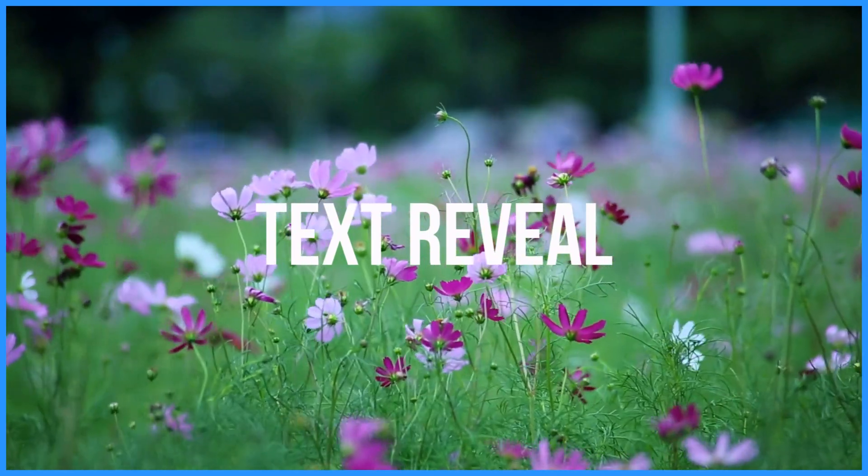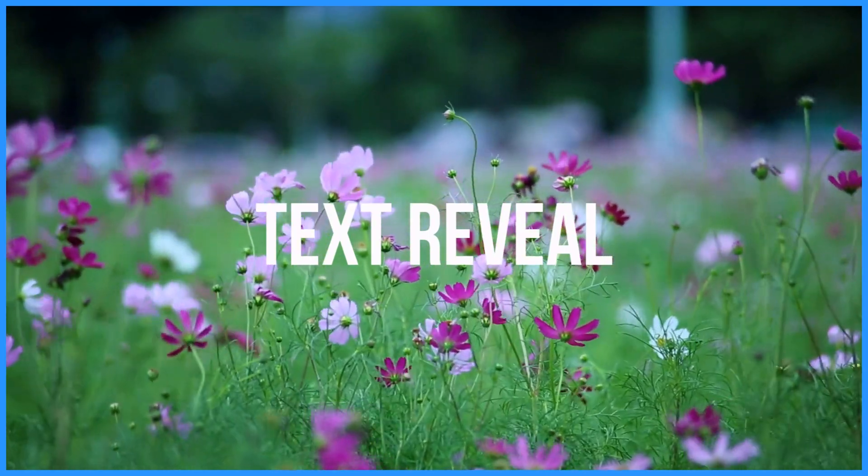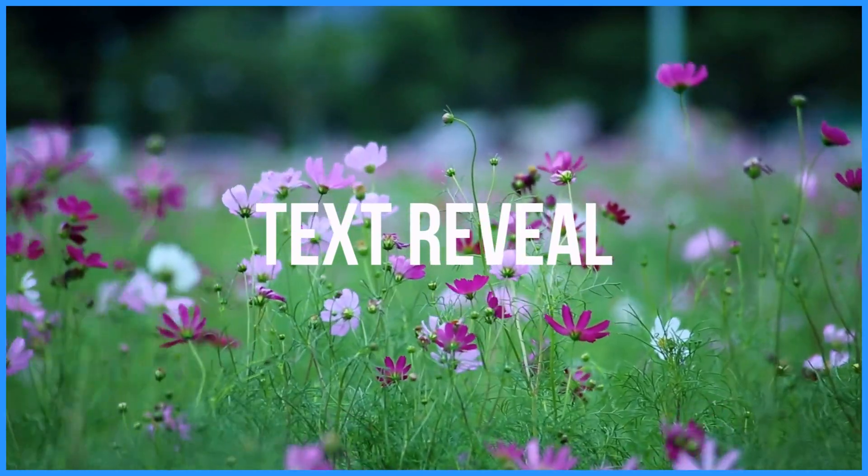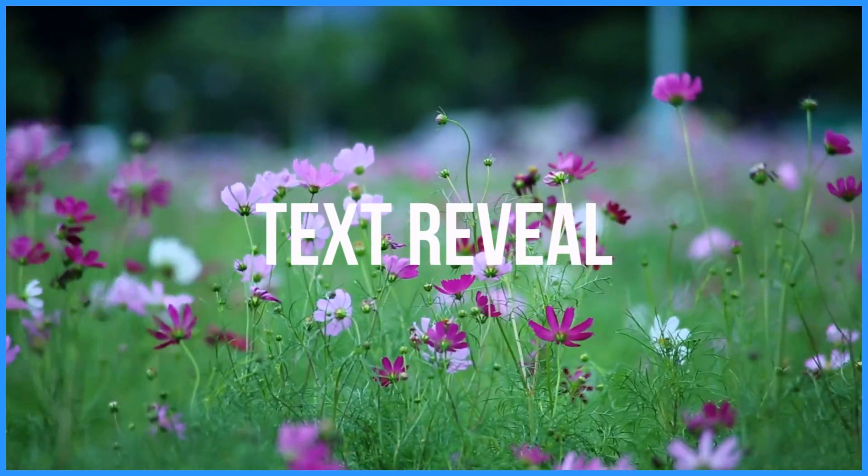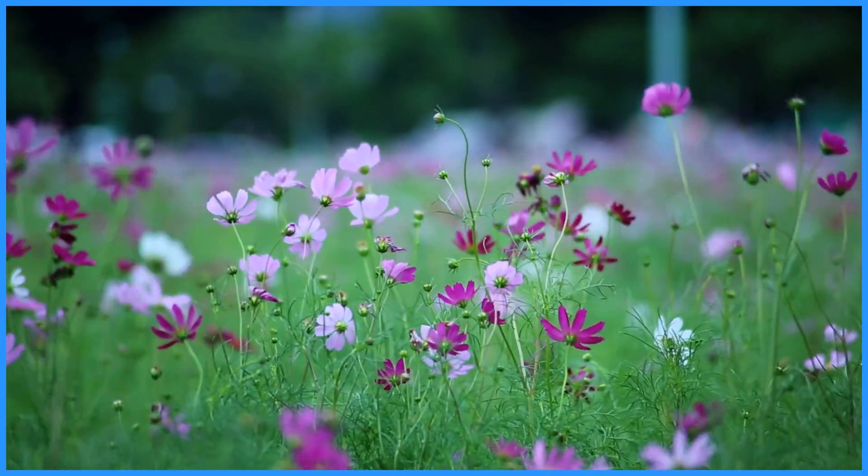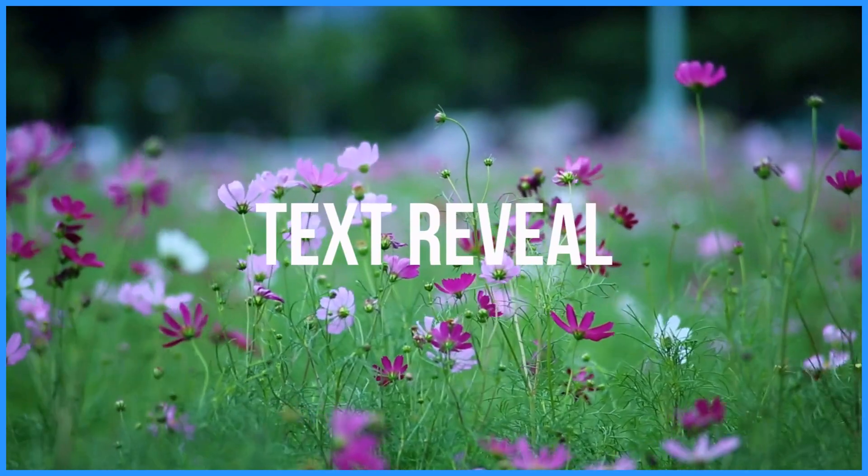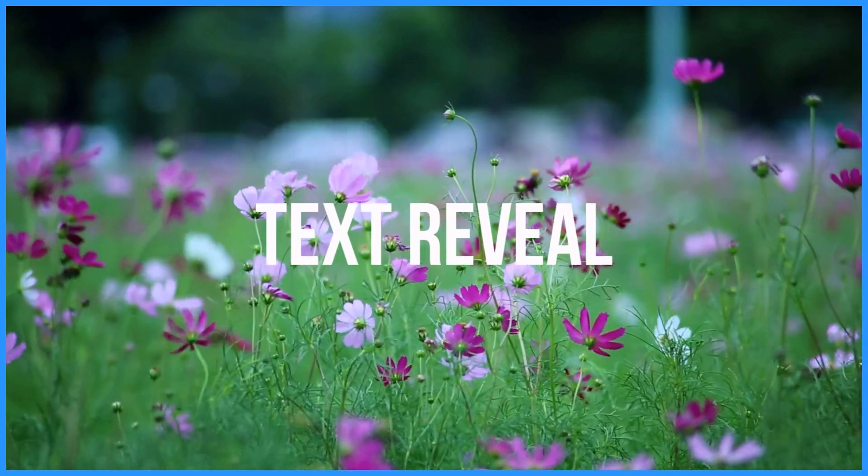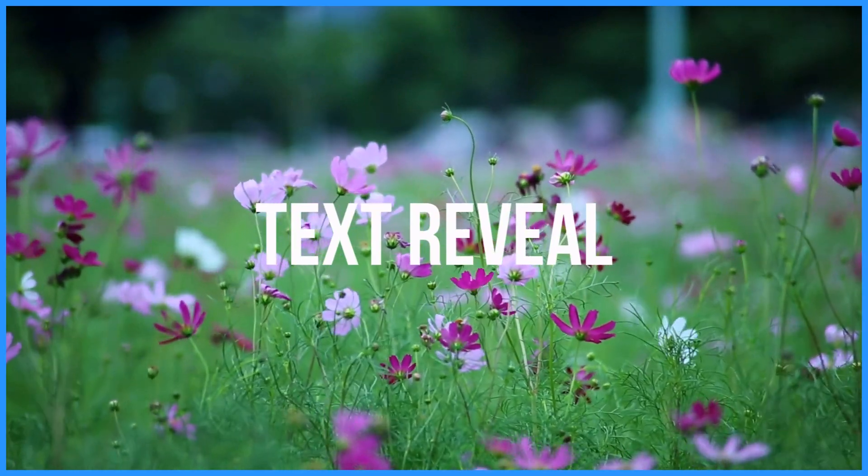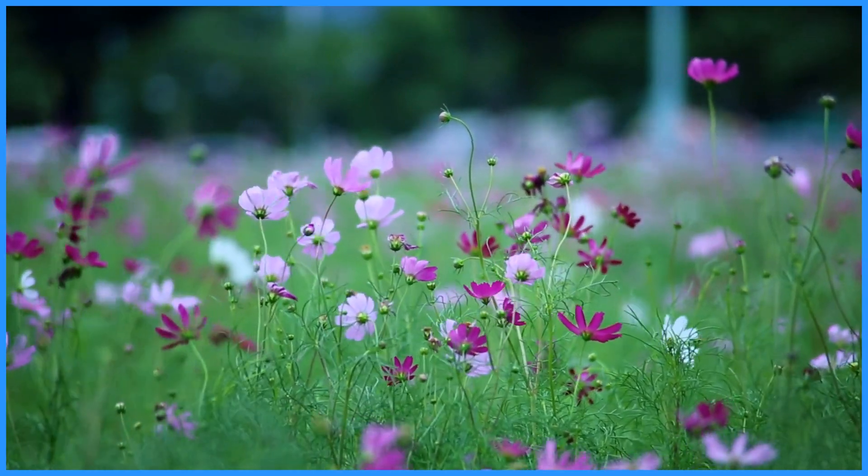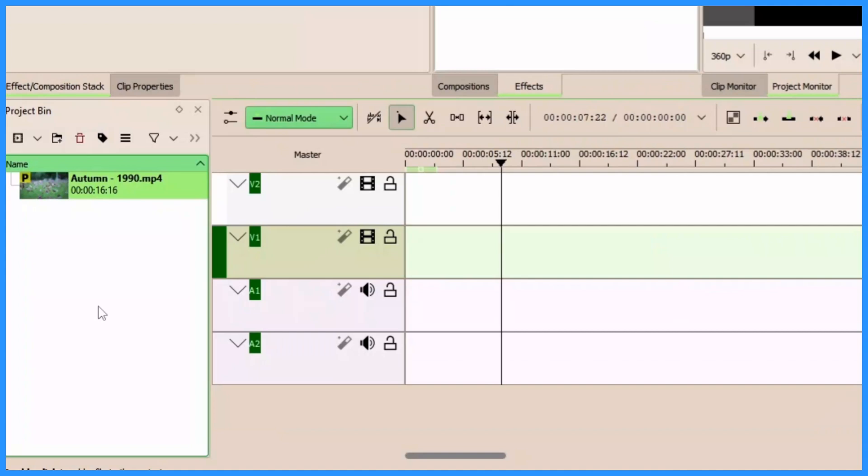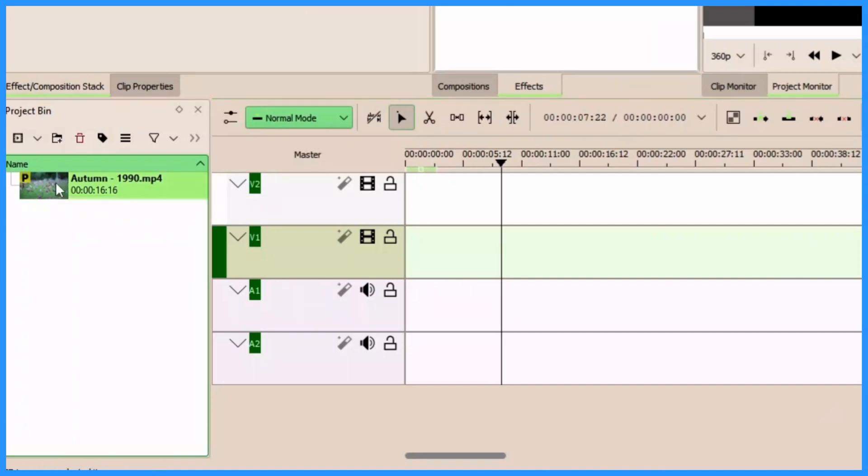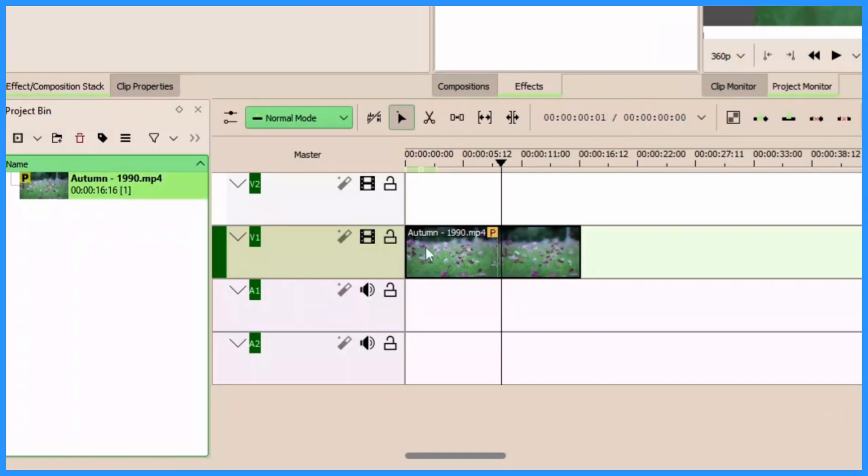Okay, so welcome back again to another video. In today's video we take a look at how to reveal text in Kdenlive as you can see right now on your screen. So let's get started. Here in the project bin we have a video clip. Let's place this on video track one.